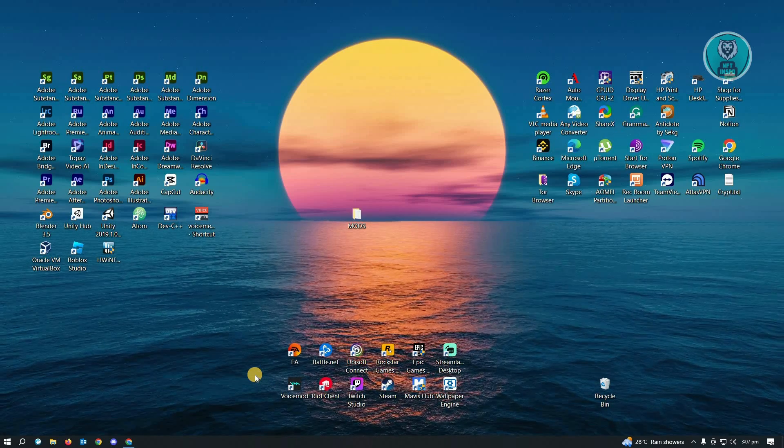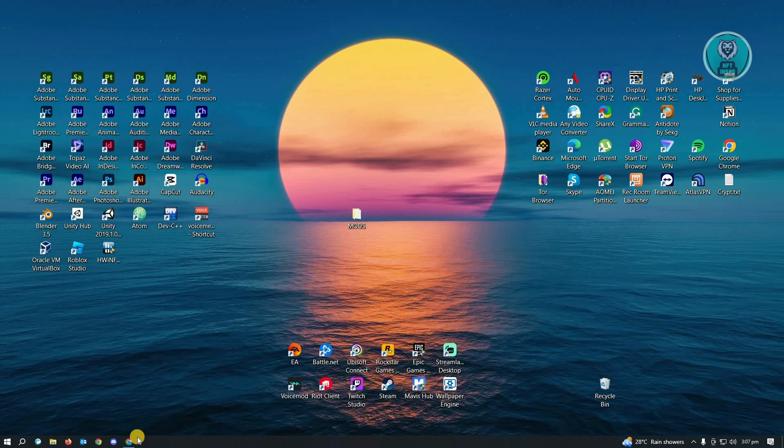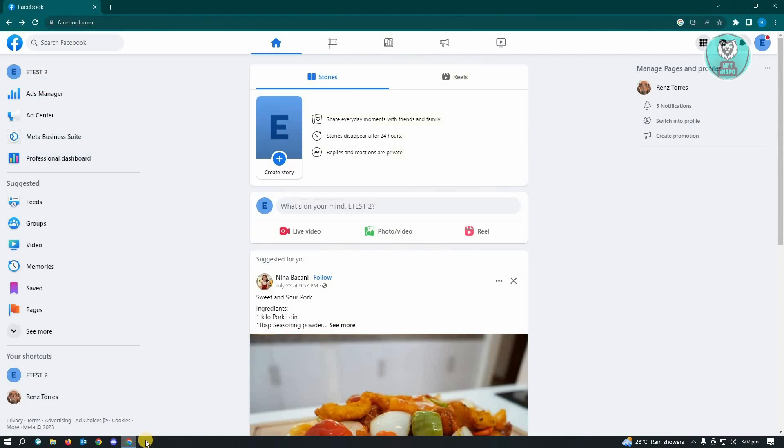So first thing is you want to log in to your Facebook account. So I have this page here that I'm currently managing. How do I enable it to be able to appear in Google search engine?